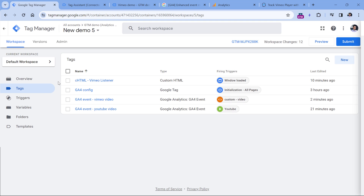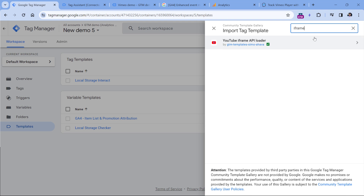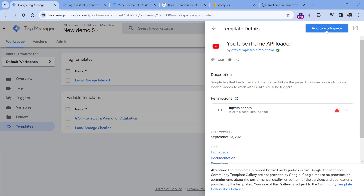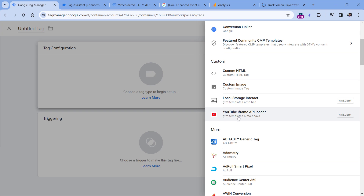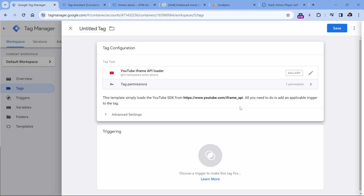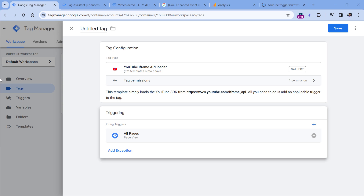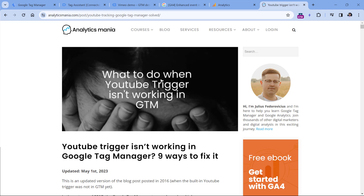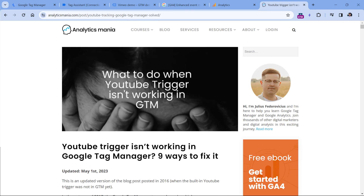Another option you can try is to go to Templates — and again, this applies if you're using the Google Tag Manager solution. In the Tag Templates section, click Search Gallery, then click the search icon and enter iframe. This is the tag template you want to try — click the template, Add to Workspace. Once the template is added, go to Tags, click New Tag Configuration, then select the YouTube iframe API Loader template and fire this tag on all pages. Save this tag, then refresh the preview mode and see if the YouTube video tracking starts working — very often this solution helps. And even if this solution doesn't work, I will post one more resource below the video explaining other reasons why your YouTube trigger might not be working in Google Tag Manager.